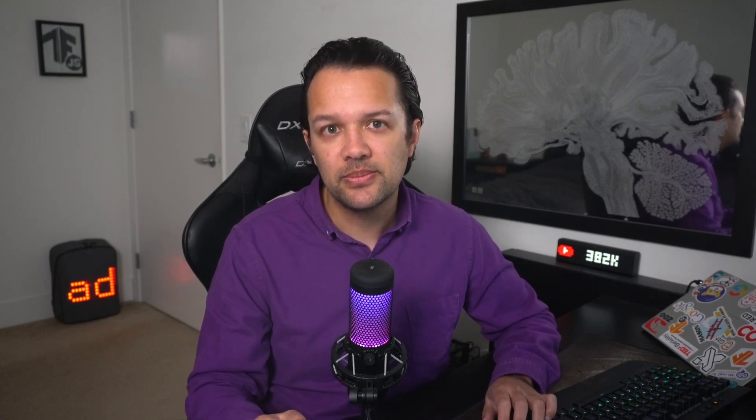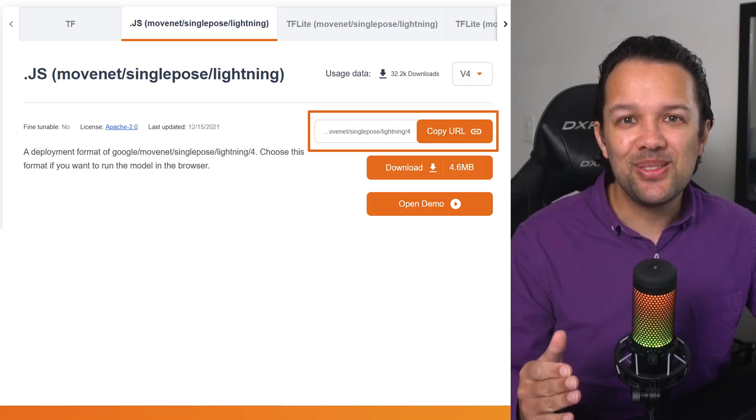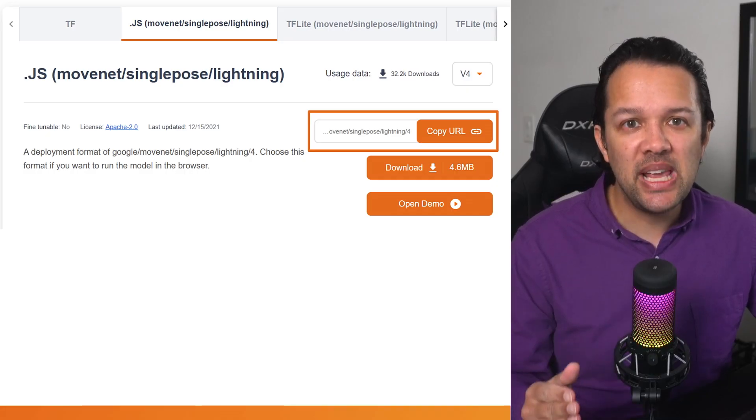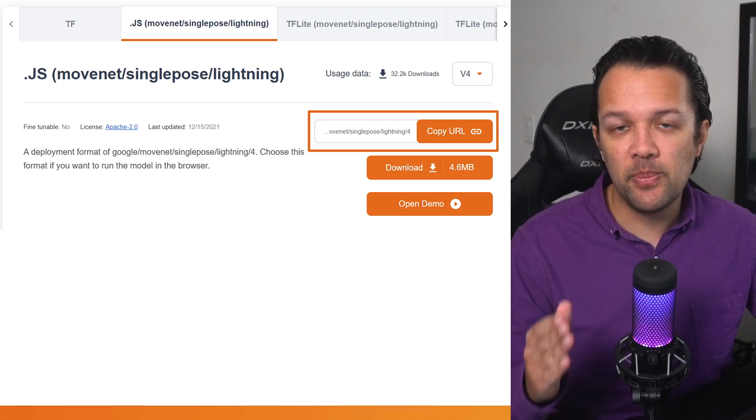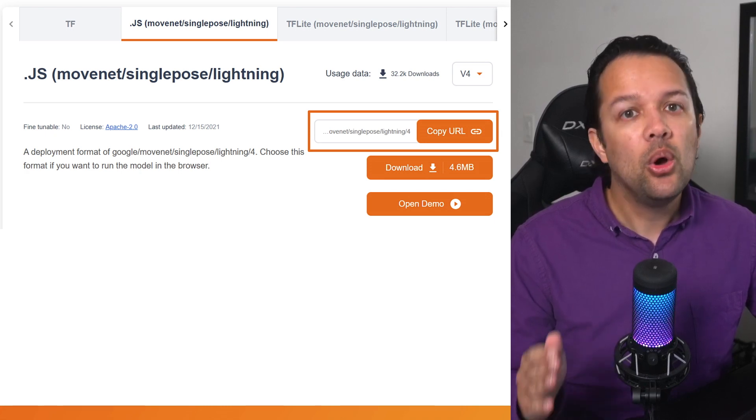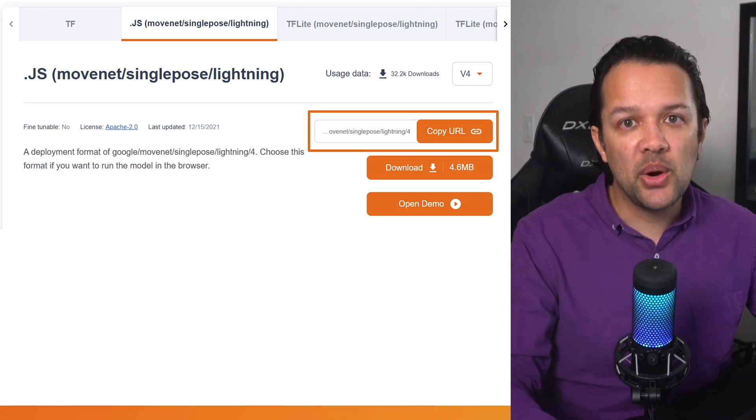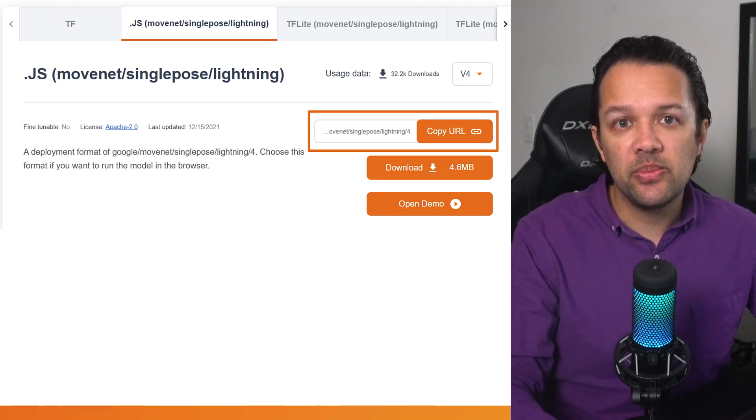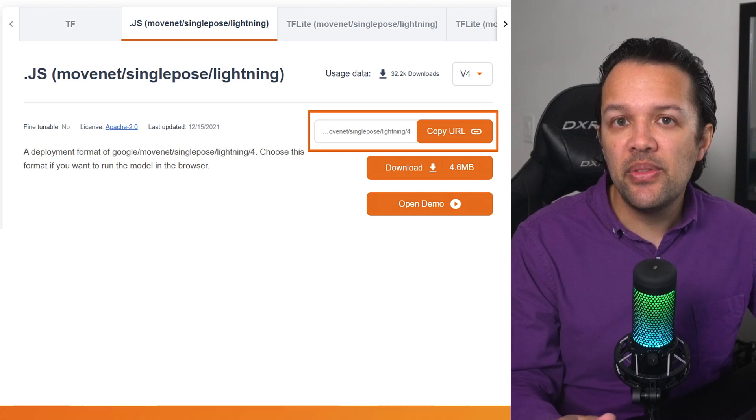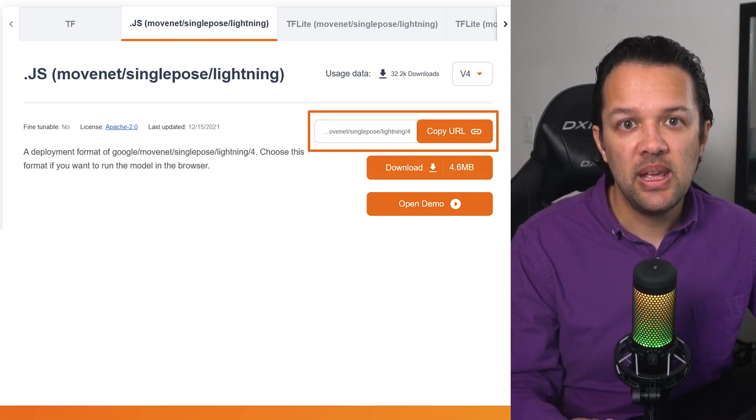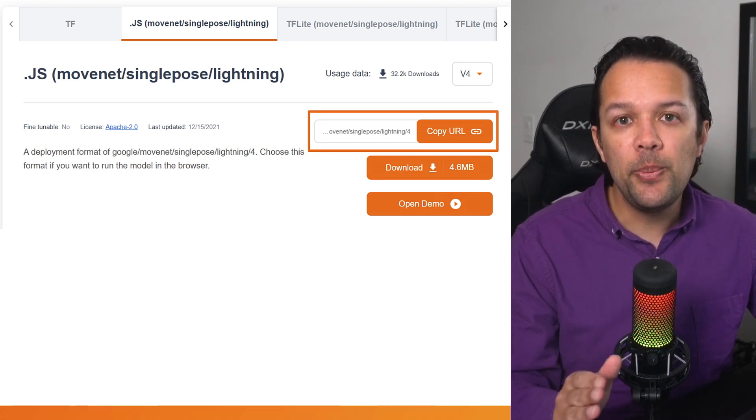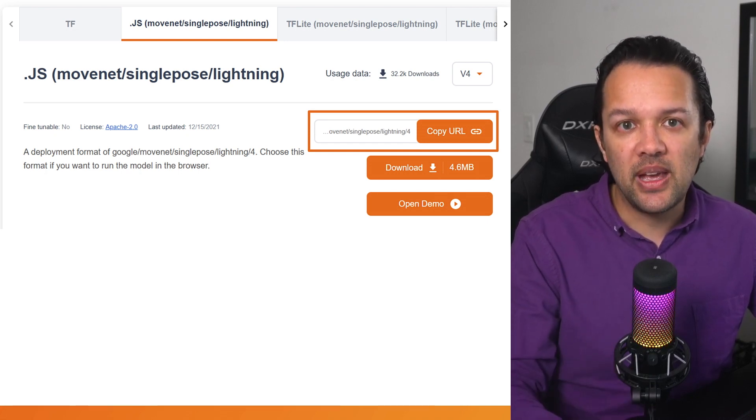Now one thing to point out at this stage is that sometimes the documentation is stale or out of date after model creators have pushed an update to the model on TensorFlow Hub. For this reason, when specifying the model URL to load from TensorFlow Hub, always copy the current live version which can be found at the top of the documentation and clicking the Copy URL button as shown.